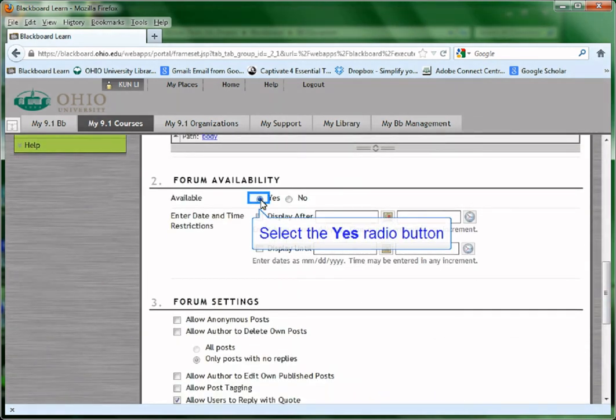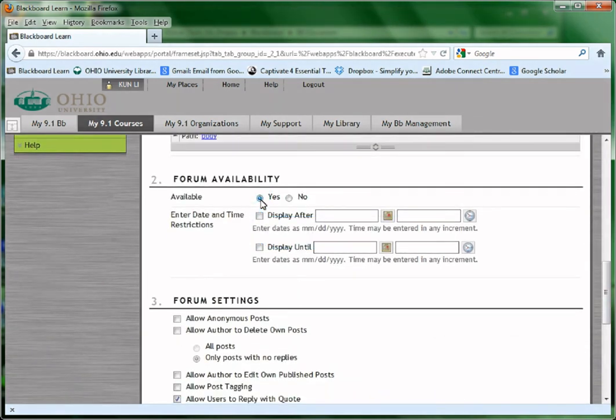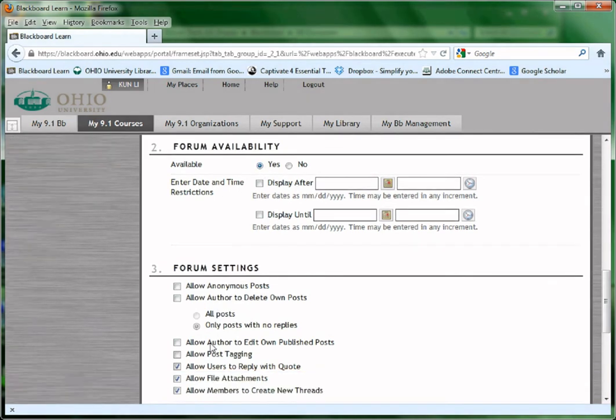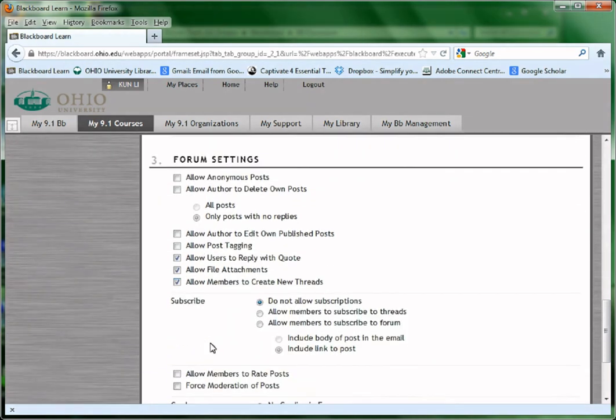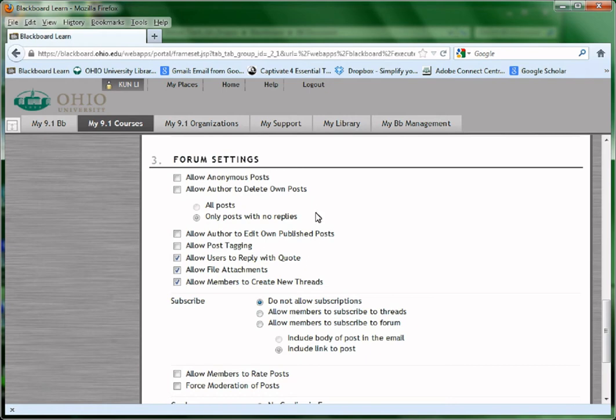Choose Yes under Availability. Under Forum Settings, there are some choices that you could make for the forum, such as whether to allow students to create new threads or not. If the forum is just a regular discussion board, you could just leave it as the default.